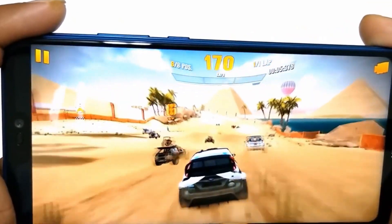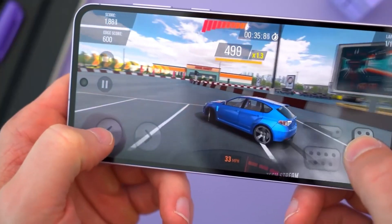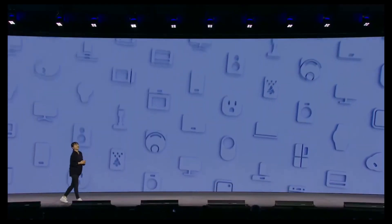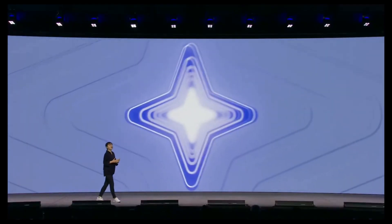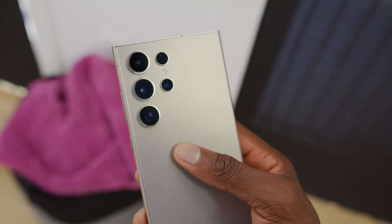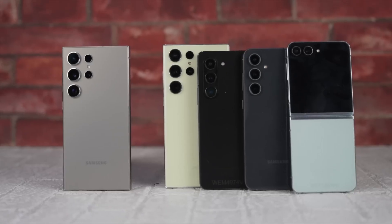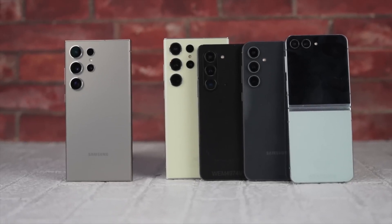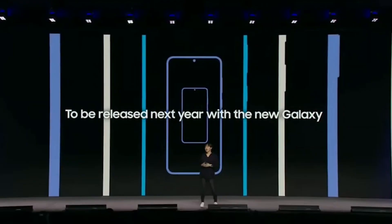It's a thoughtful addition that underscores Samsung's commitment to catering to diverse user needs. The rollout of One UI 7.0 is expected to coincide with the launch of the Galaxy S25 series in January 2025, and Samsung's beta program is already gathering feedback from Galaxy S24 users. The decision to limit beta access to newer devices like the S24 lineup might disappoint some long-time Galaxy fans, but it allows Samsung to refine the software with precision.